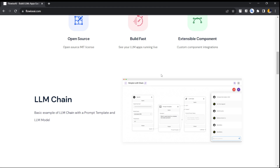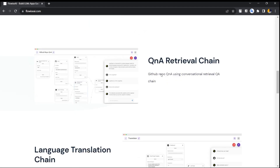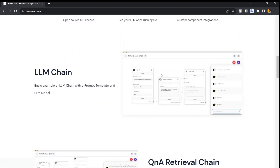In the last video we used the SERP API connected with an agent, and that agent could go to Google and search things and return a response based on that. For example, we were searching for LangChain but the model didn't know about it since it was launched recently. When we connected it with the SERP API, it could search the internet, retrieve that information, and add it as context so the model was able to answer.